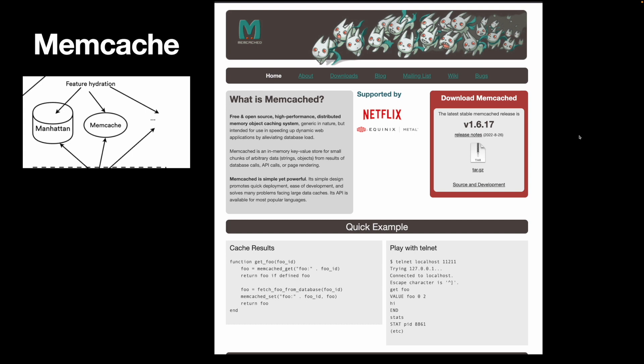For caching, Twitter uses the popular open-source distributed caching system, Memcached. These days, people mostly use Redis, but it basically does the same thing.